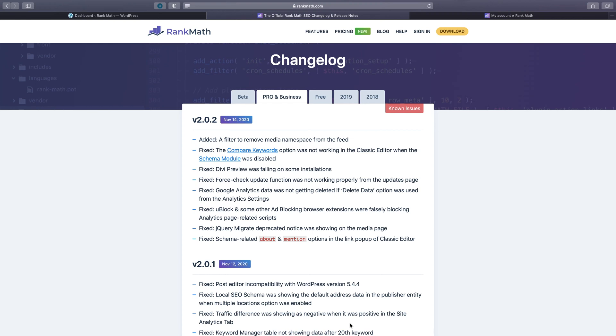In this video, I'm going to walk you through how to properly update Rank Math Pro. If you'd like to take a look at our changelog and release notes, you can visit rankmath.com/changelog.